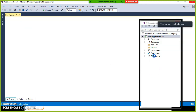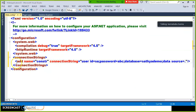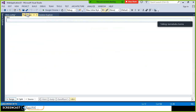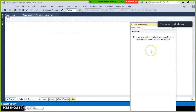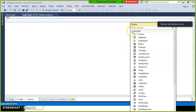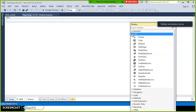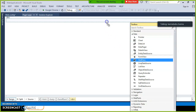First, go to the web.config file and declare the connection string globally. We already seen in the past videos how to declare the connection string globally. Now go to your Toolbox, drag and drop the GridView control from the Toolbox. If you want to format the GridView in different styles, select Auto Format, choose Colorful, and click OK.